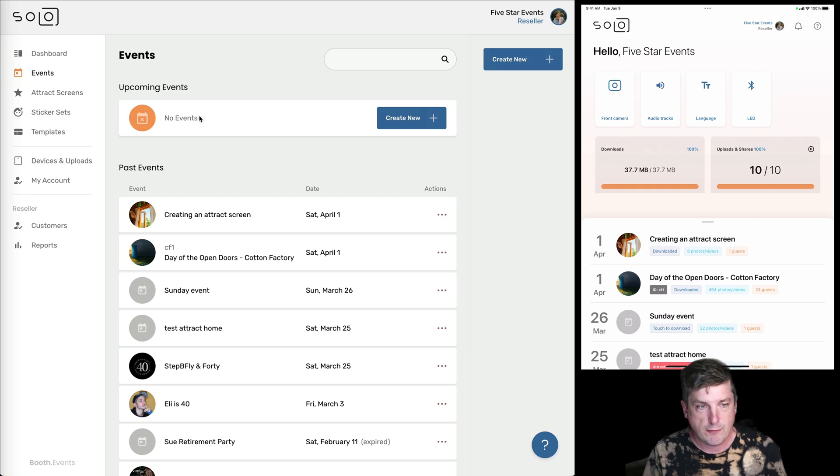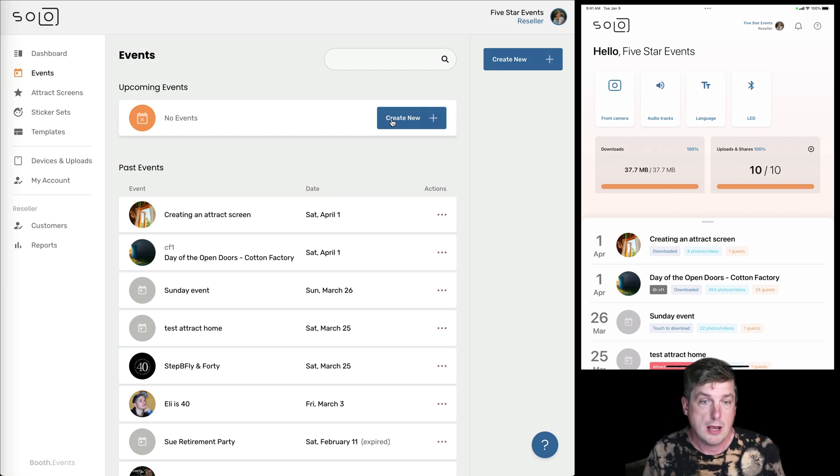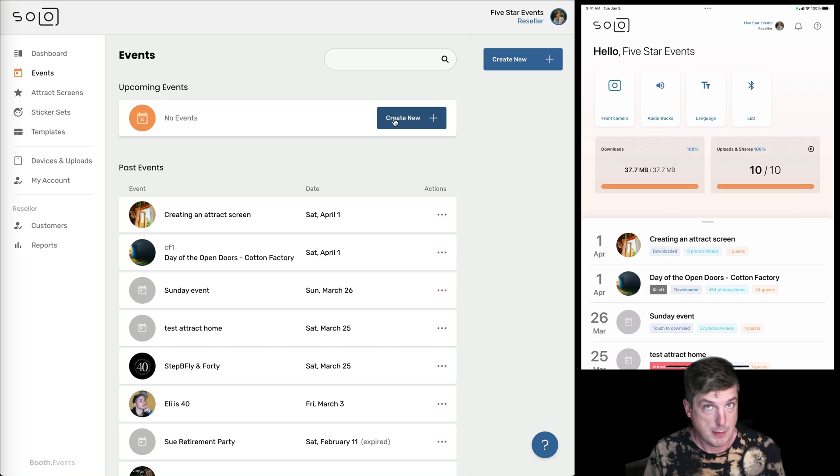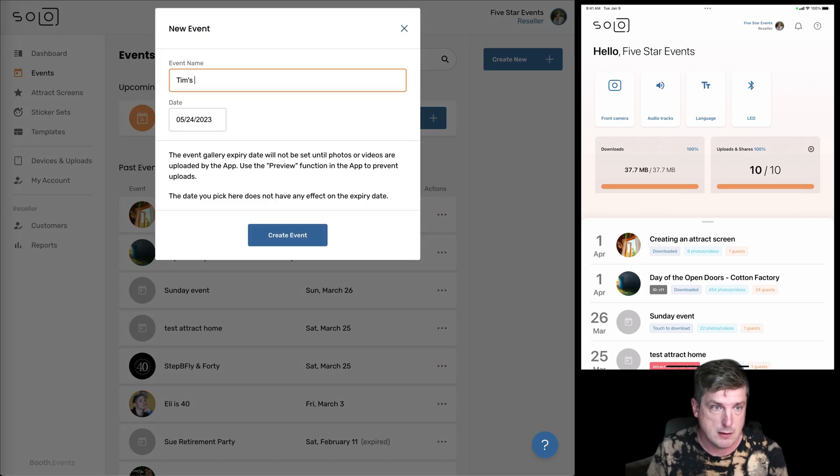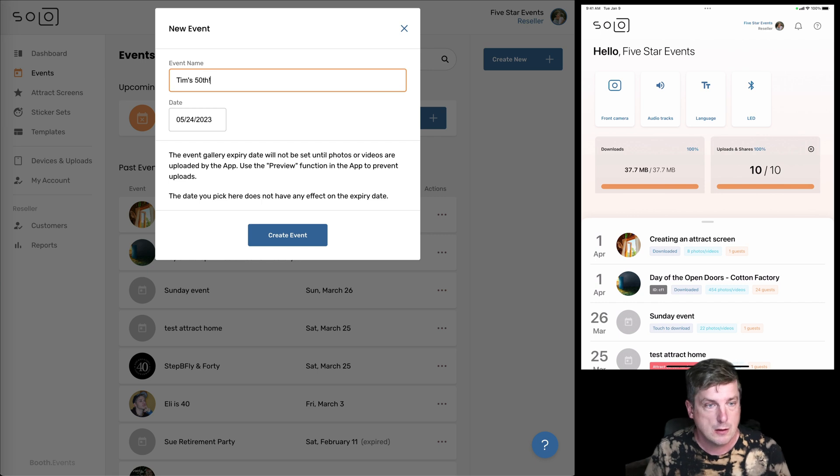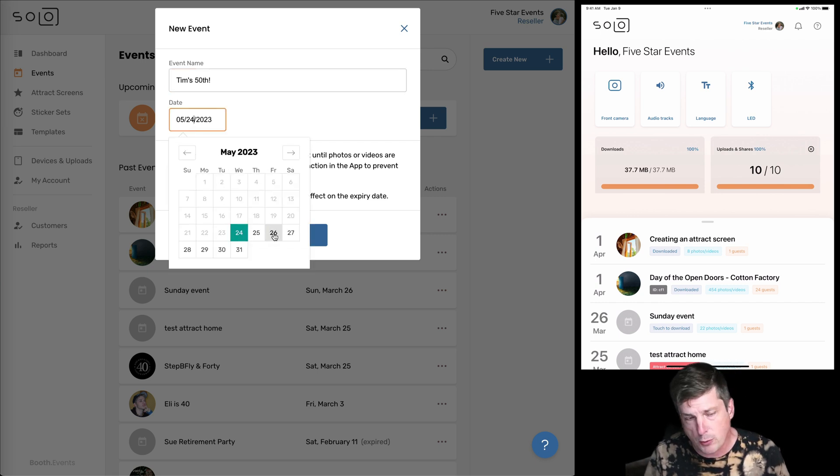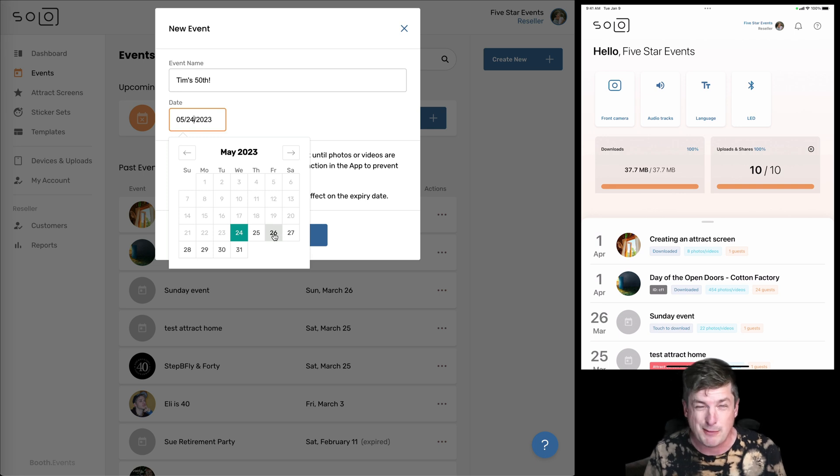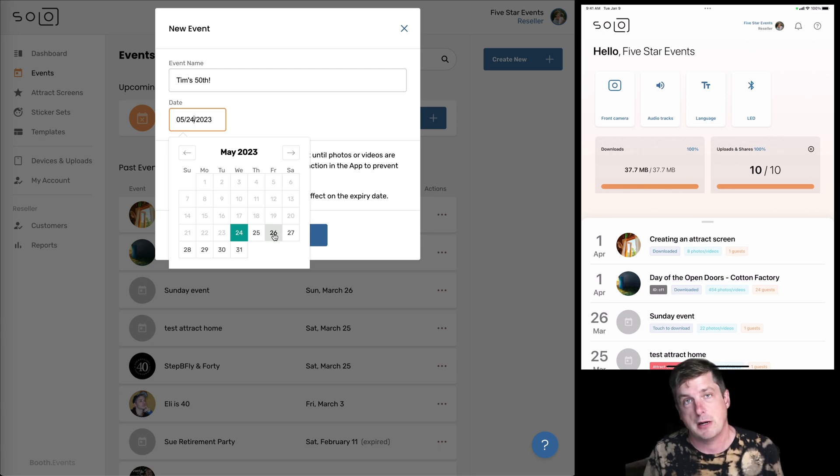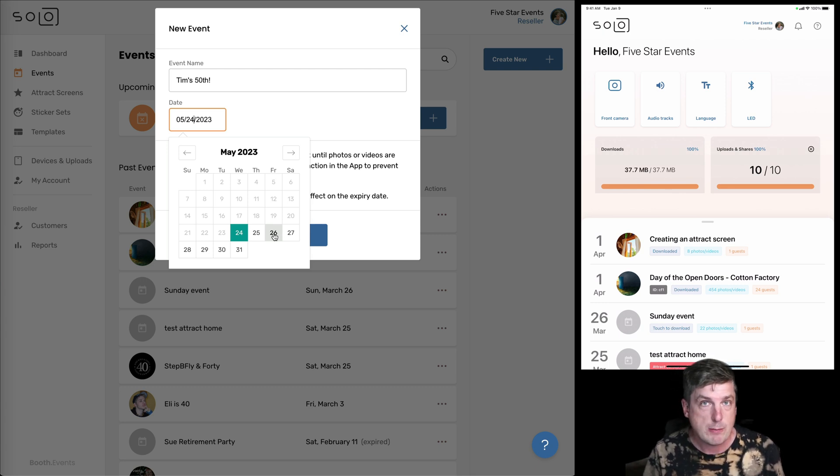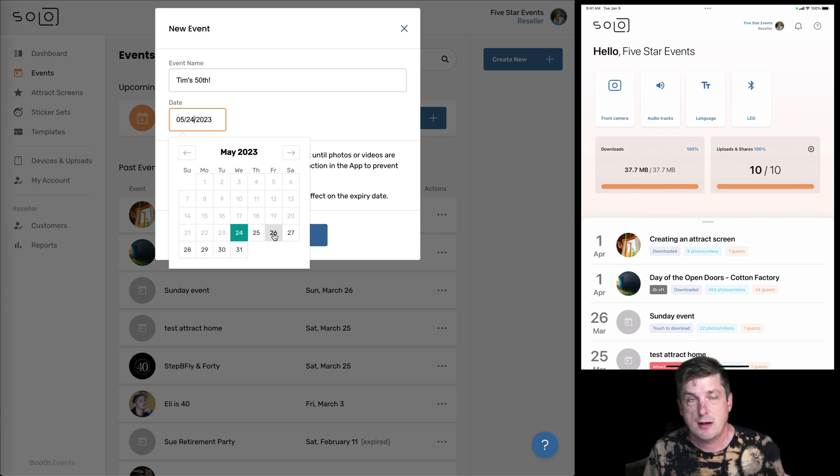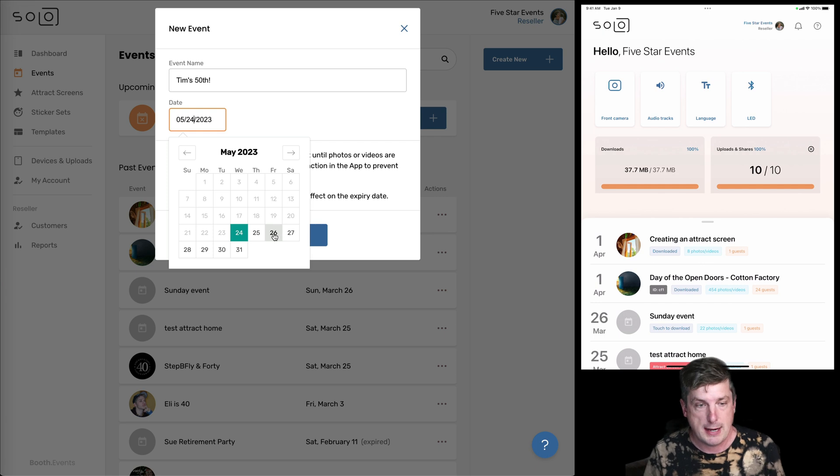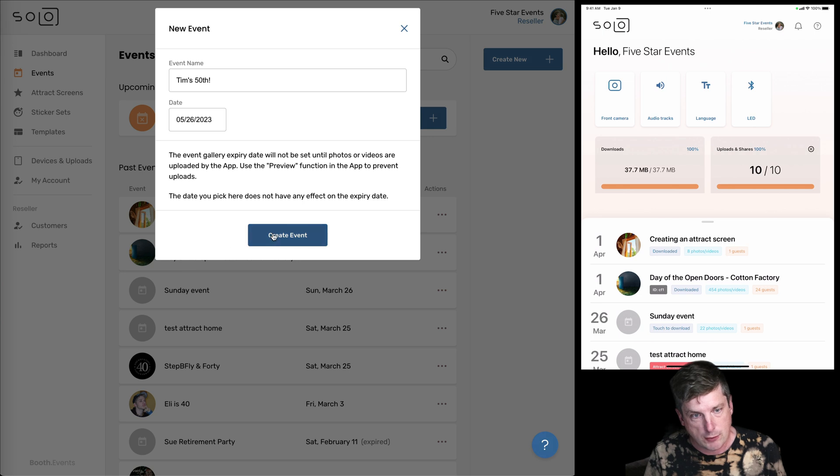At the moment we have no upcoming events, but this coming Friday we have my imaginary 50th birthday party. So let's go ahead and put that in there. Let's set a date. It's important to note that this date doesn't really mean anything, doesn't have any impact on when your event will expire, when your gallery will expire. This date is just to help you organize and to help you put things in order on the iPad app. So let's put that for this Friday and let's hit create.